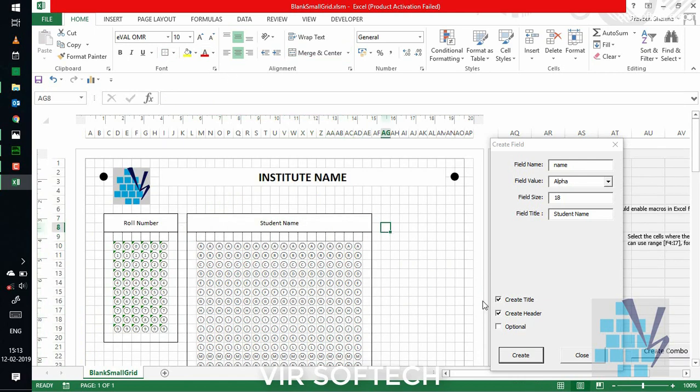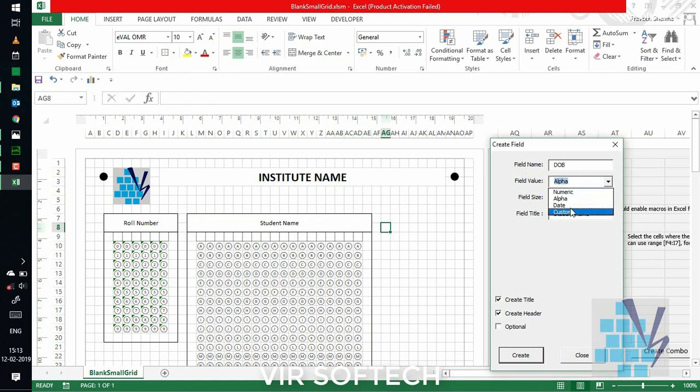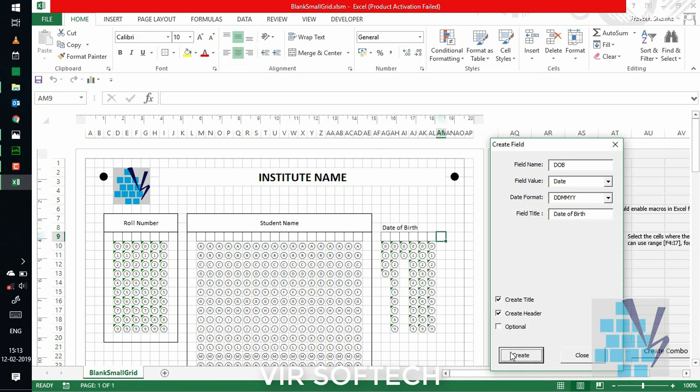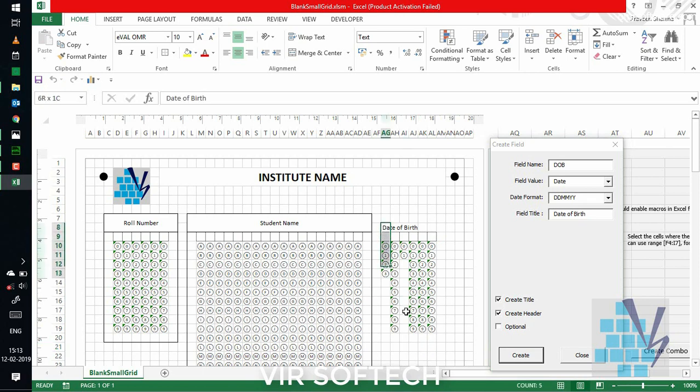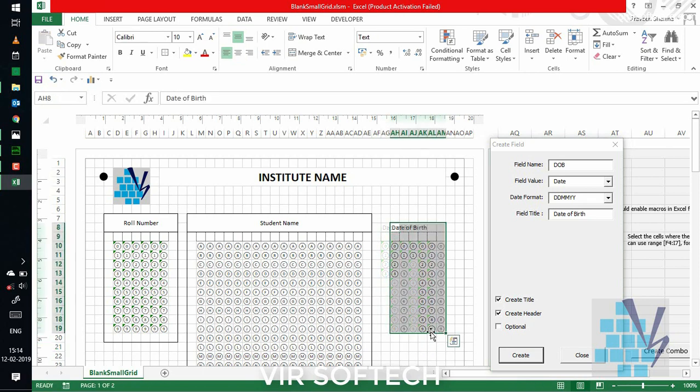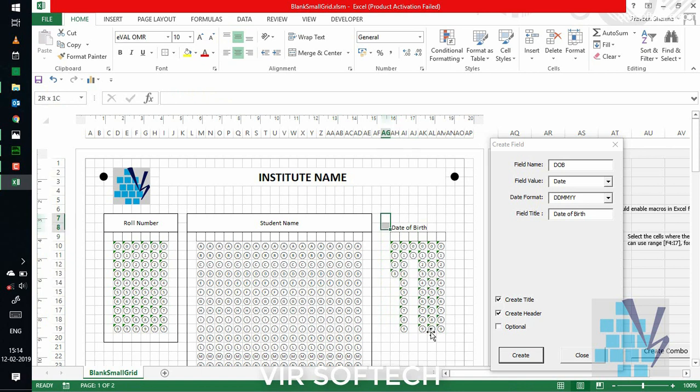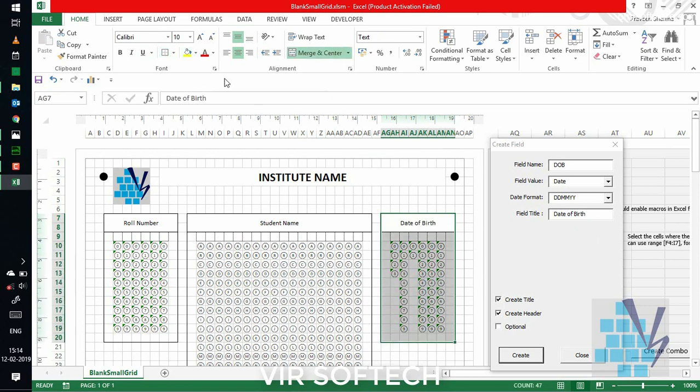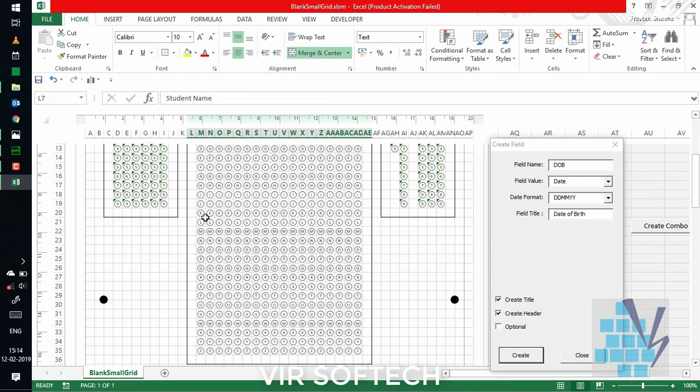Now, we'll create for date of birth. For this, the field value will be date format. The format will be standard. And title would be date of birth. Let's click on create. You can see that the field is created here. And you can do your editing. You can shift it where you want and edit the title, just like normally you would do in an Excel or a word format.